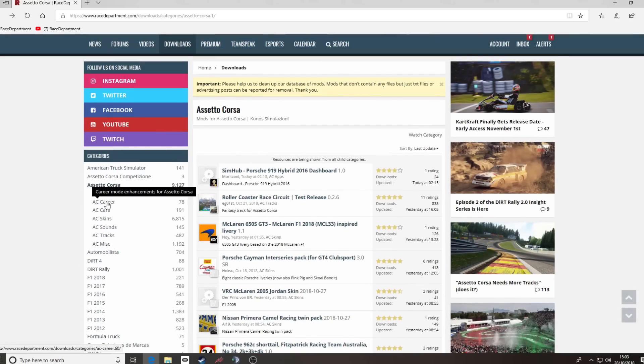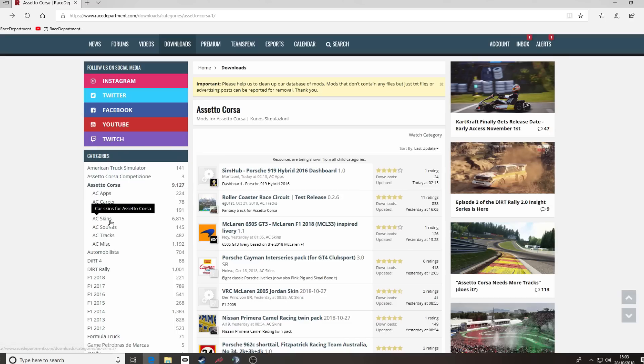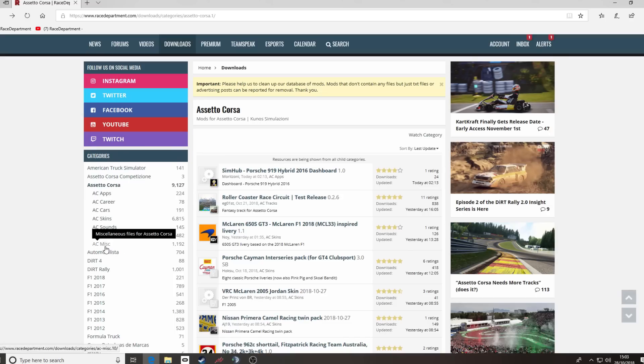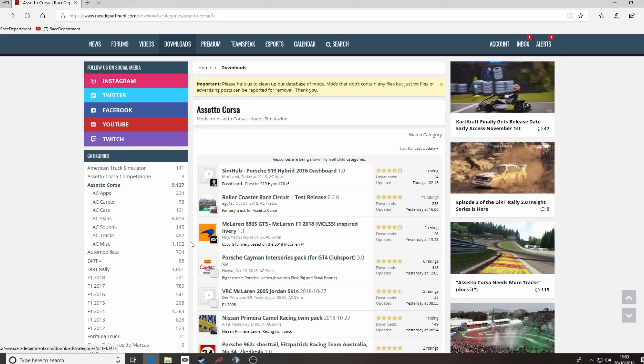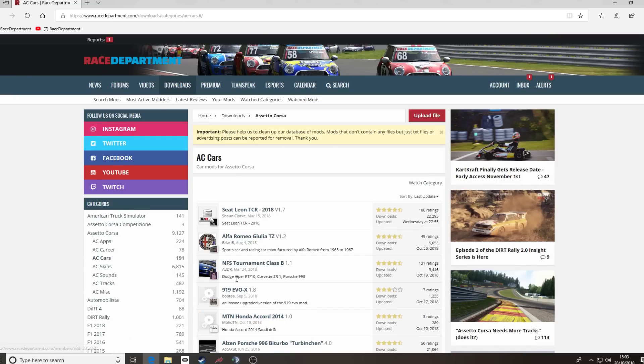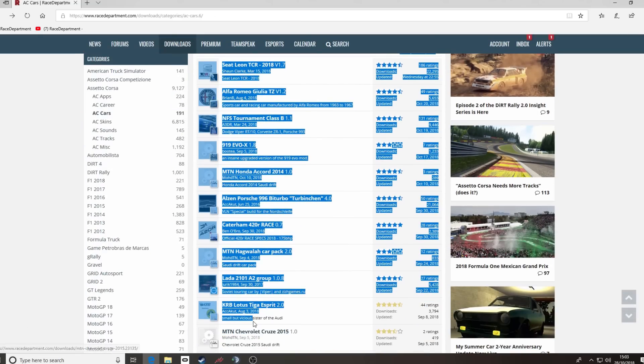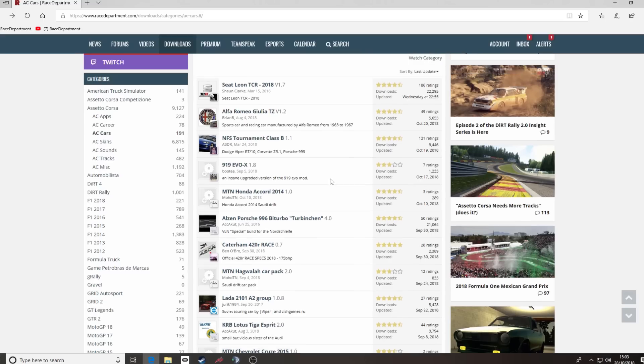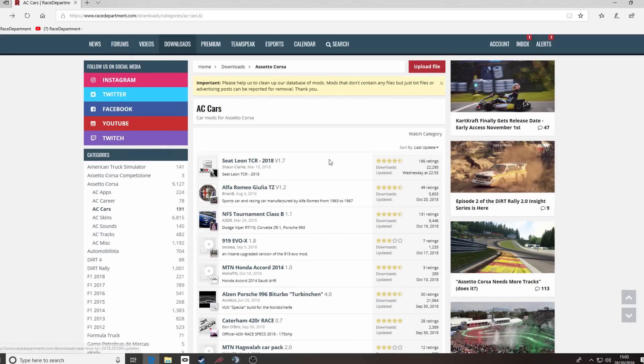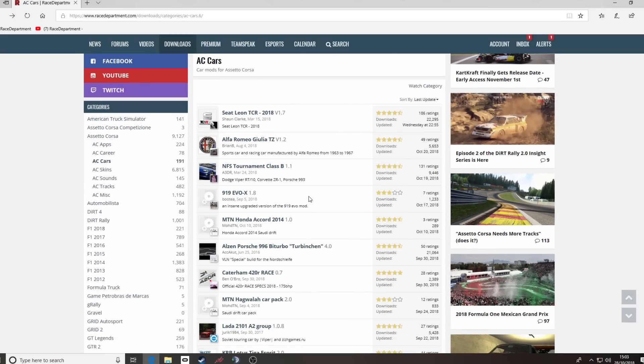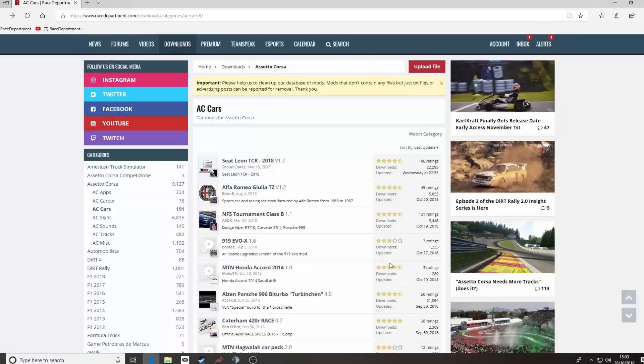We've got apps, career, cars, skins, sounds, tracks and miscellaneous. What we're going to do today, the process is the same for all of them, we'll have a look at cars. This then brings up in the center that you see here, listed in date order, the different cars and updates that have been brought out for them.